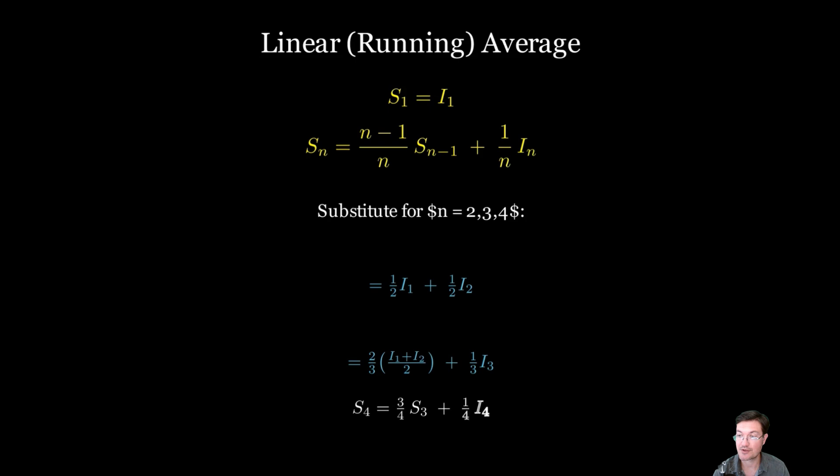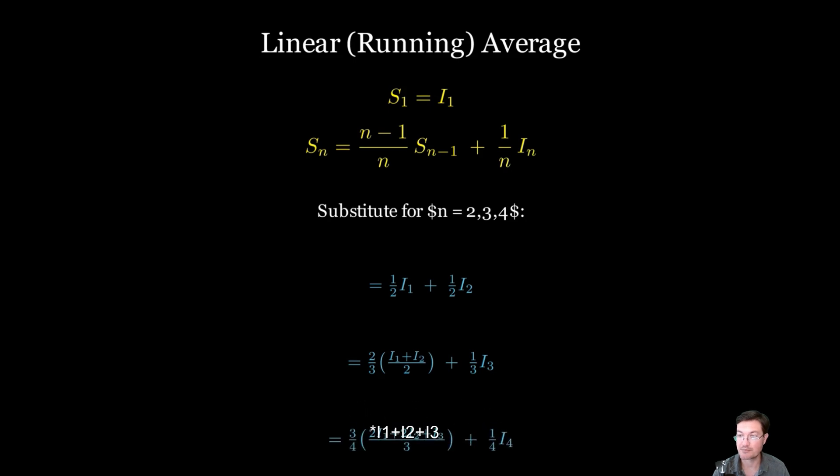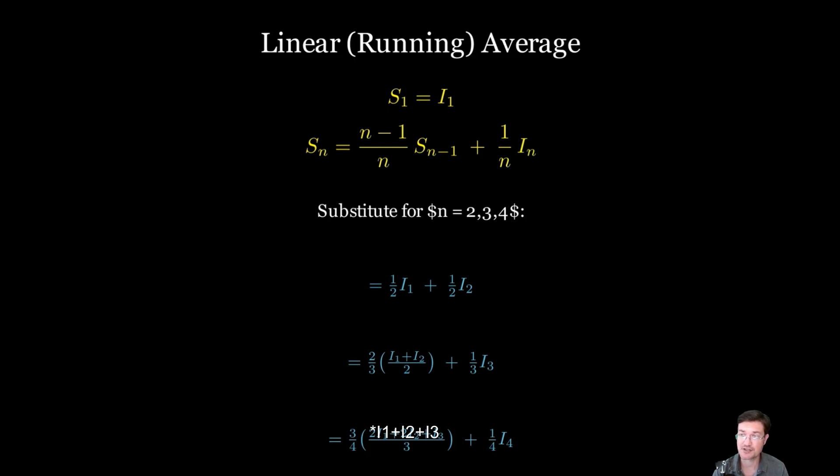And then same with the fourth one, where it's going to be three fourths of the previous plus a quarter of the new fourth one. And it is just this running average you get. Well, the problem with that is you can't do any statistical analysis on that. It's just a running average.